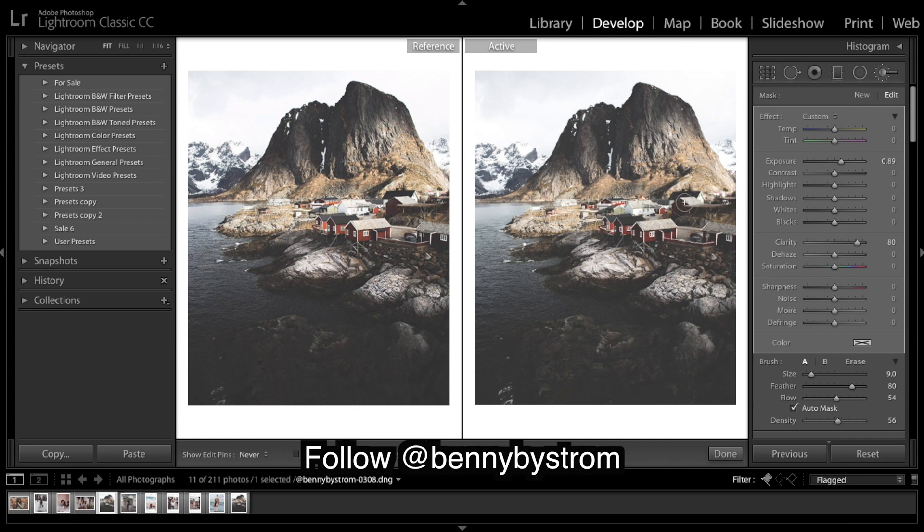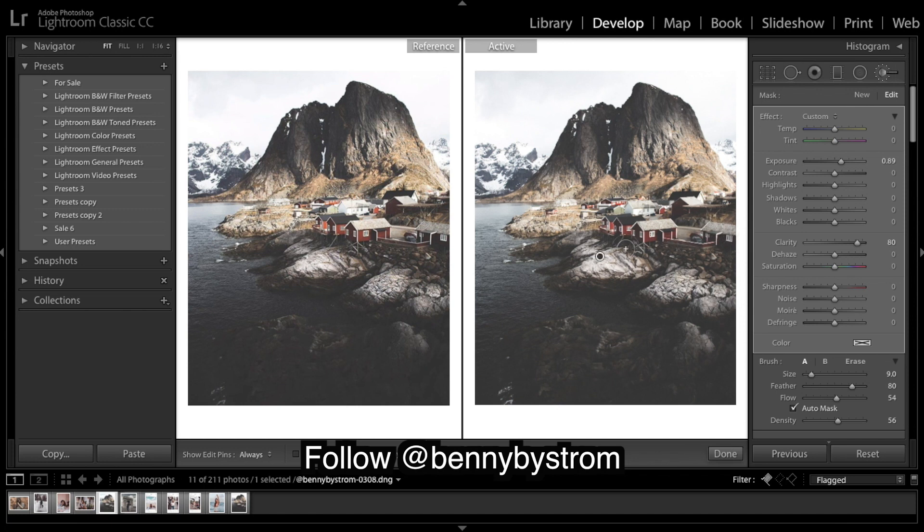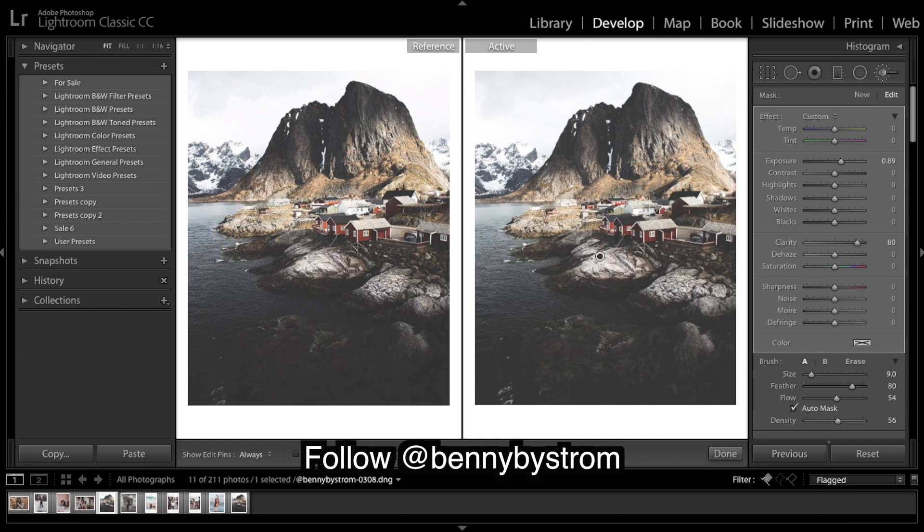So maybe just a few of these housetops up here, and maybe this one here. And then just keep painting over the areas you want to be enhanced until you're reasonably happy.